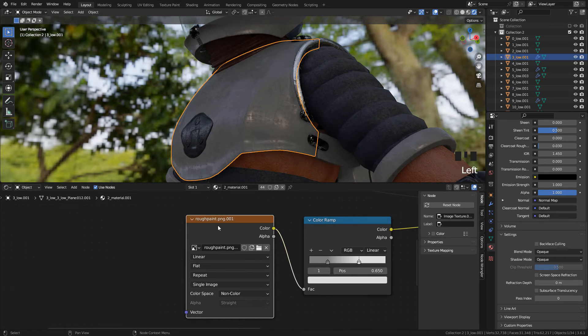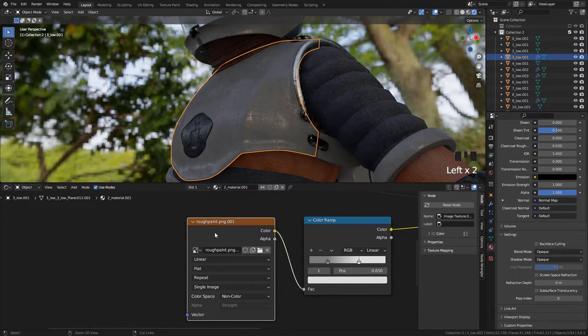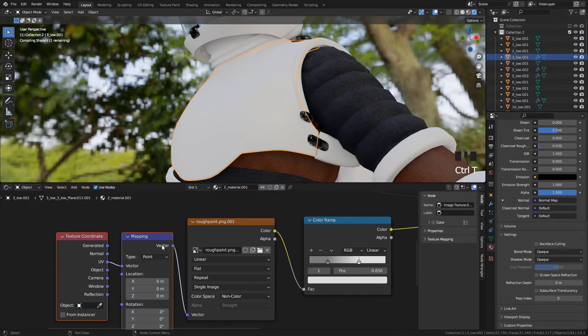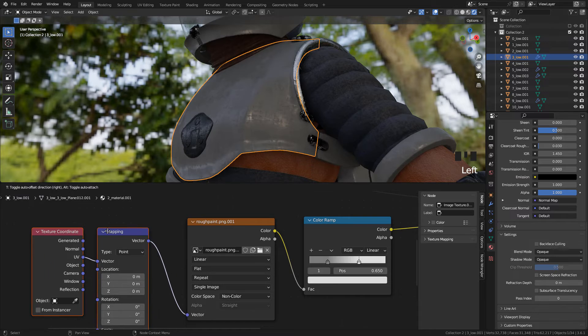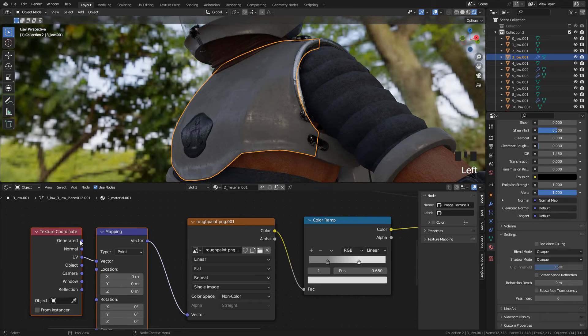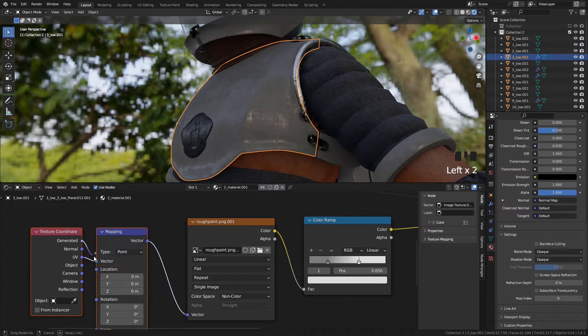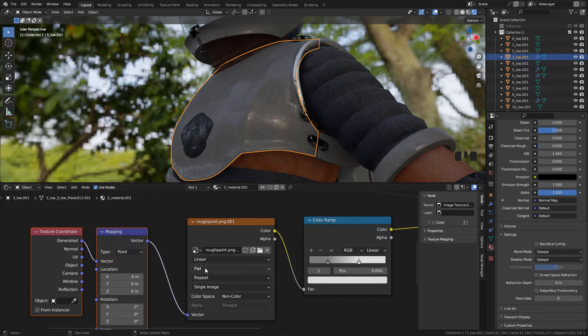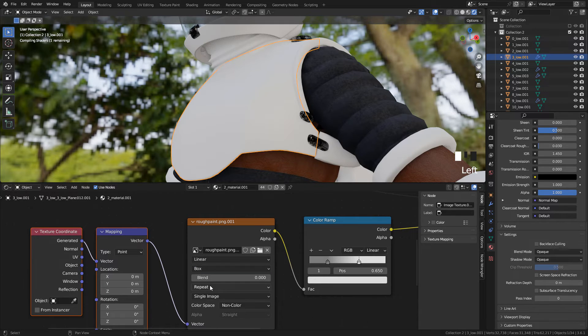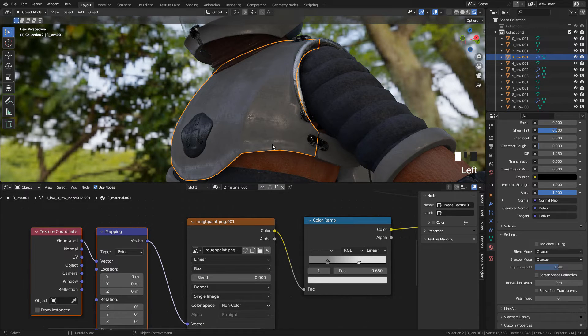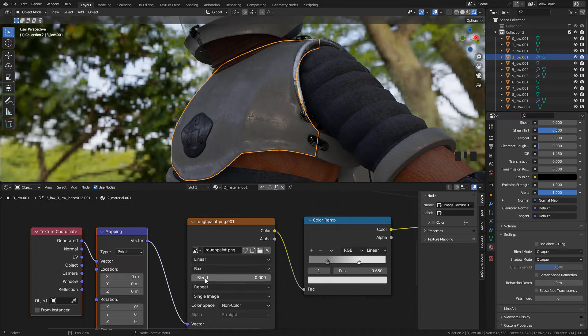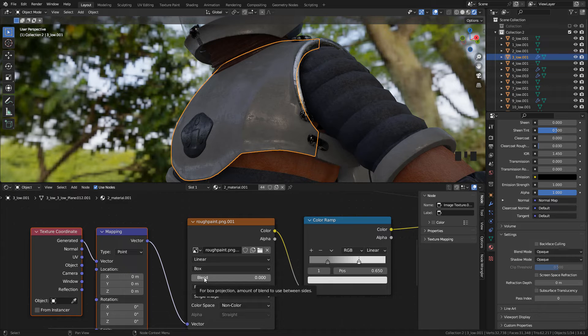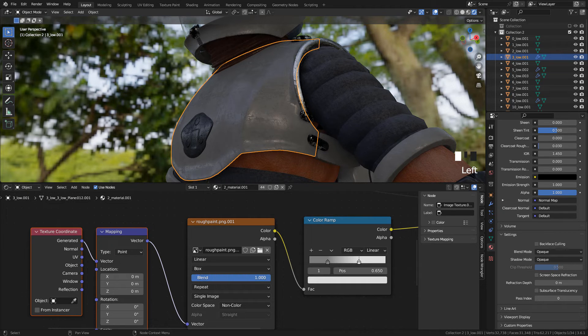Select the texture and press Ctrl T. And now we can use Generated, and switch Flat to Box. And now set Blend to 1, so we can hide the seams.